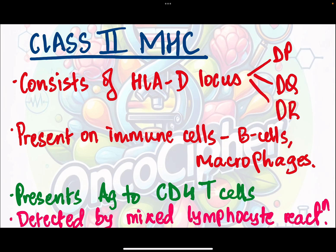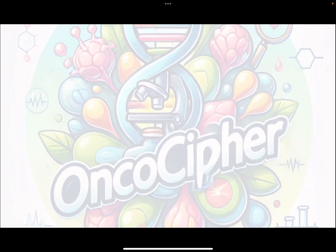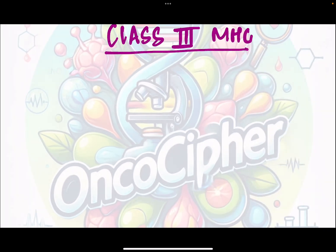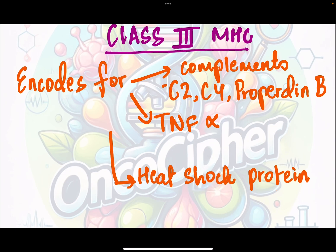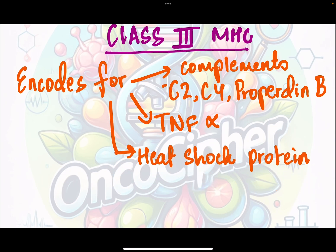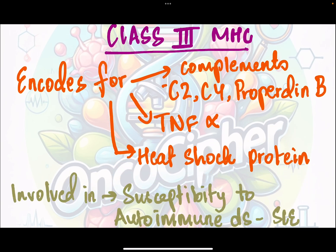All of these are extremely important MCQ questions, so keep revising. Class 3 MHC molecules encode for complements C2, C4, properdin factor B, TNF-alpha, and heat shock proteins, and they are involved in susceptibility to autoimmune diseases such as SLE.